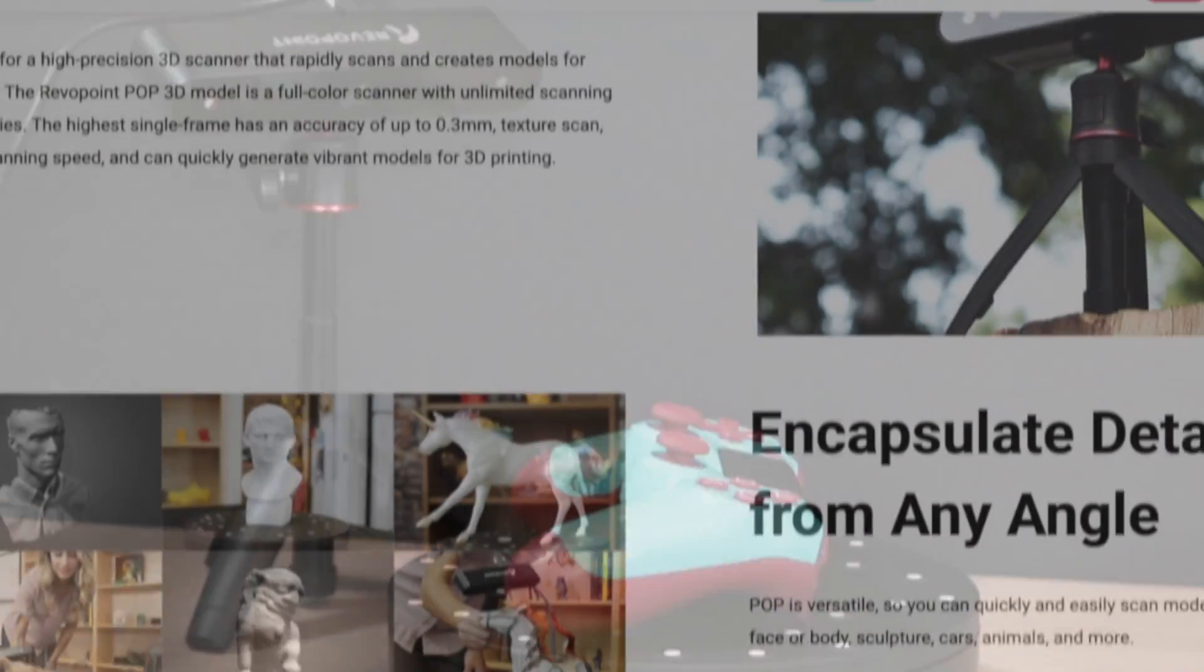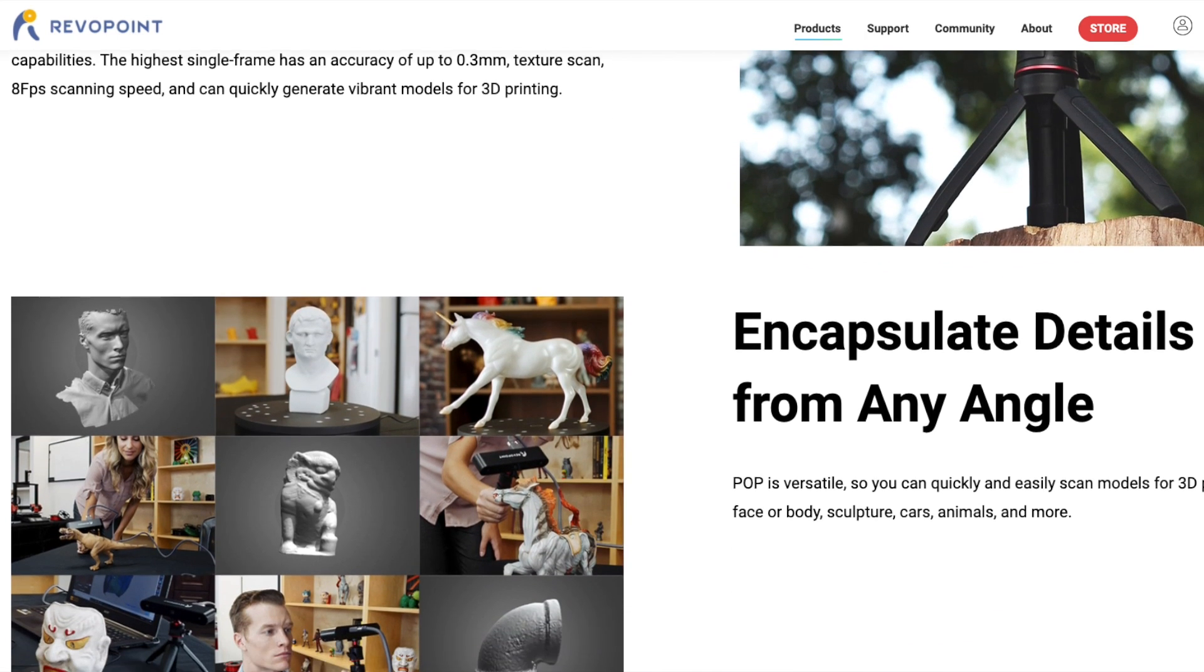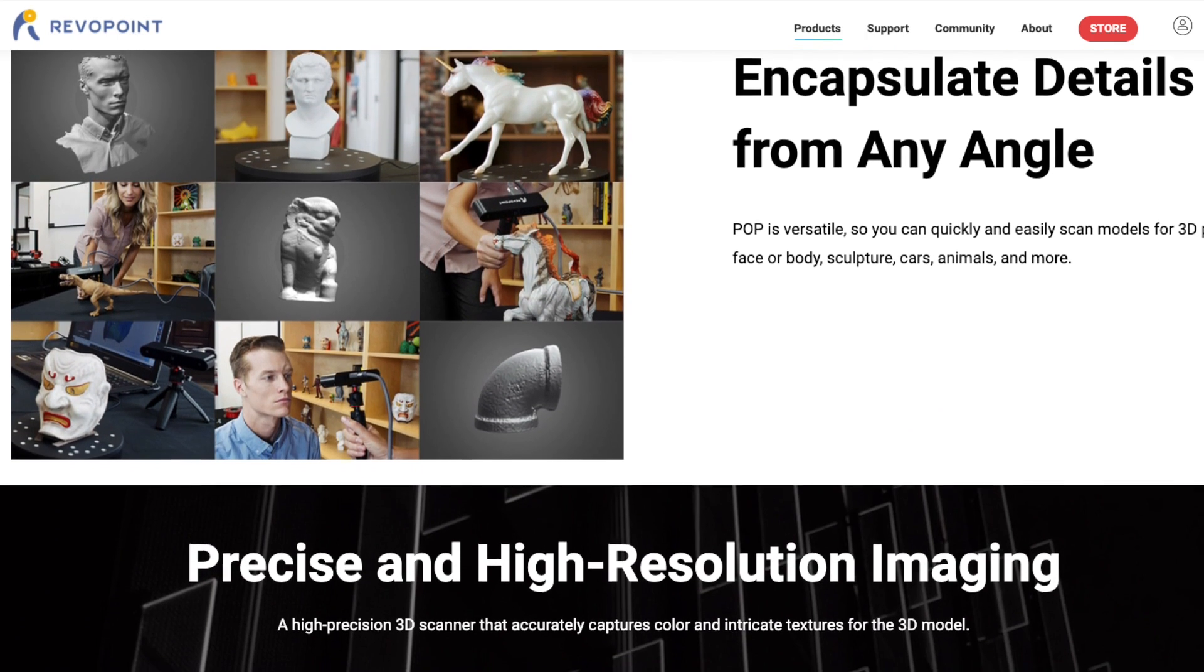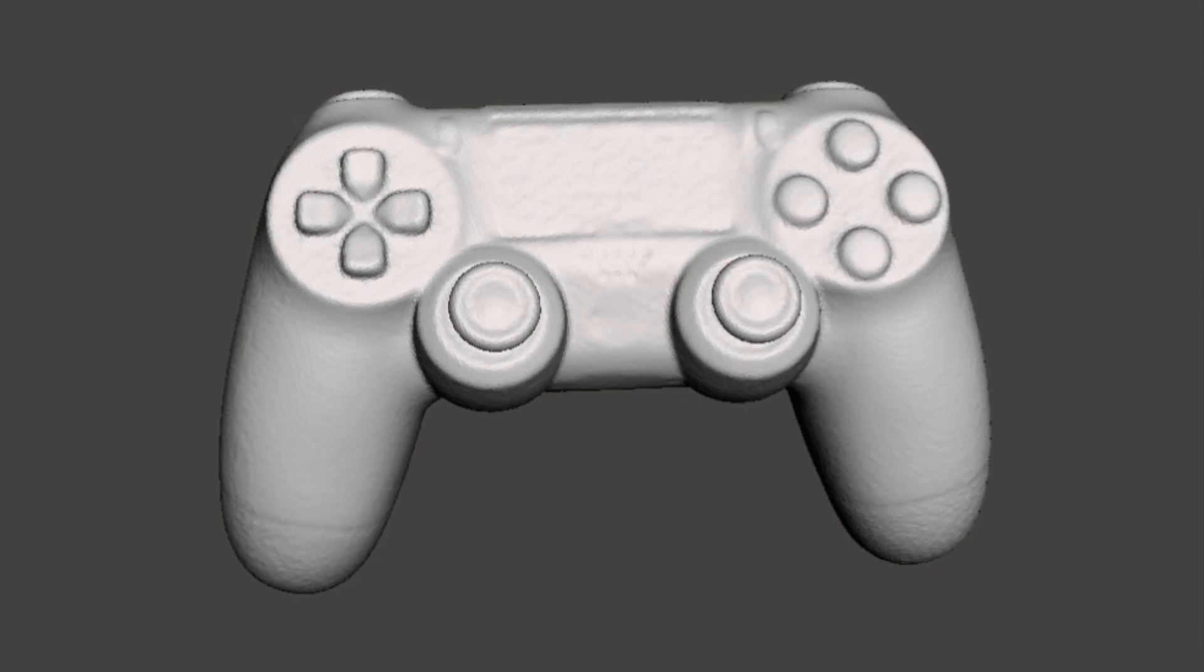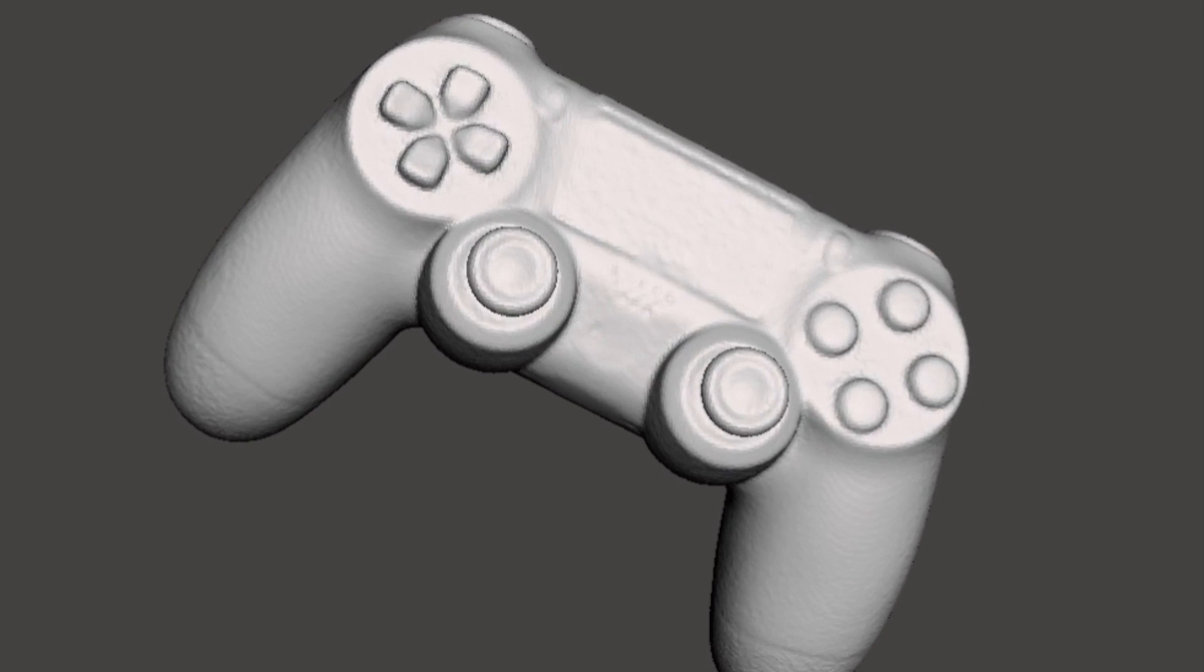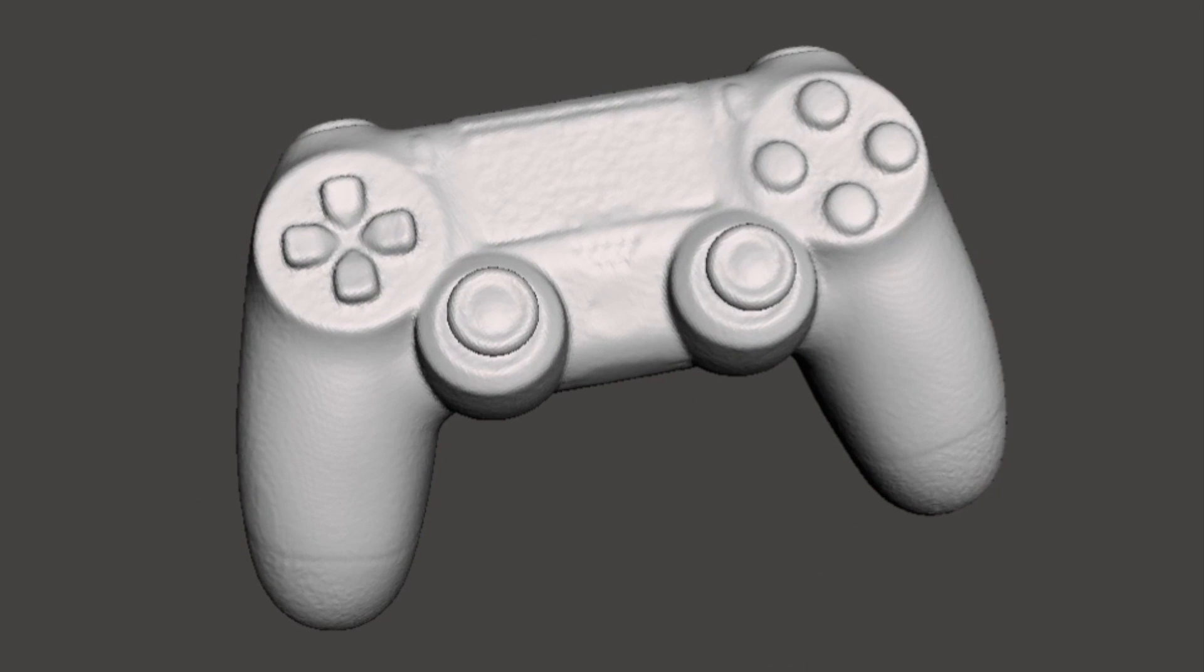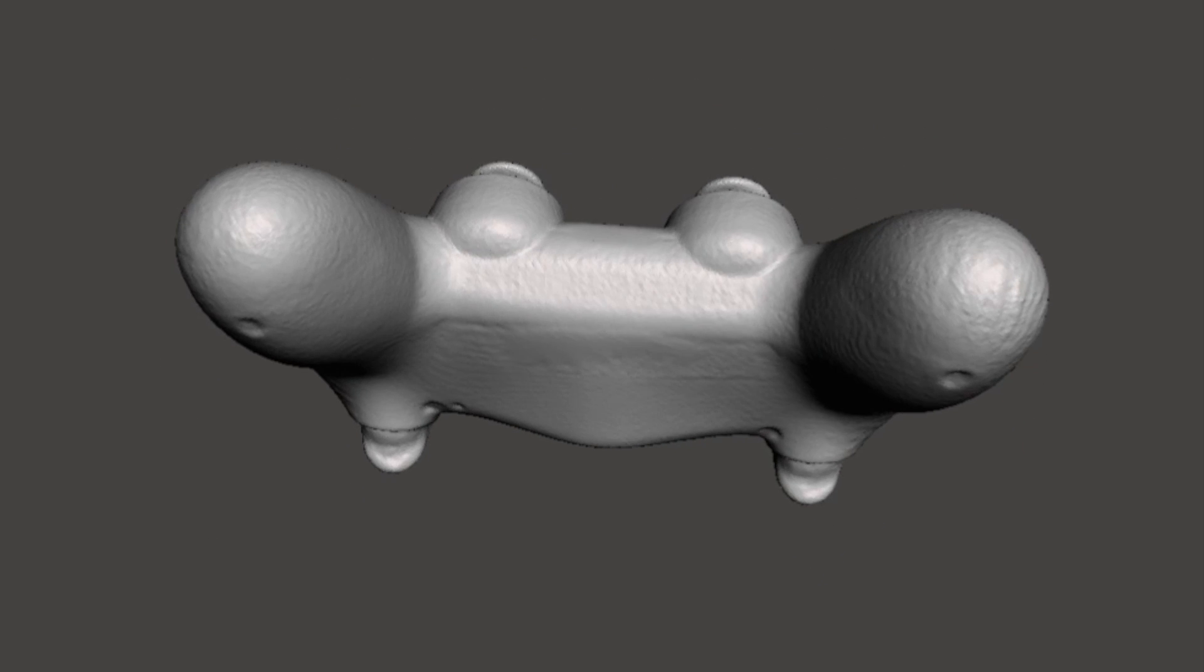If you're interested in learning more about the pop I've included links to the RevoPoint site in the description as well as links to the 3D models I made in this video if you want to check them out and inspect them. I only really scratched the surface of what the scanner can do in this video, so be sure to leave me a comment if there's something you want to see me try and scan. As always, thanks for watching and have fun scanning!